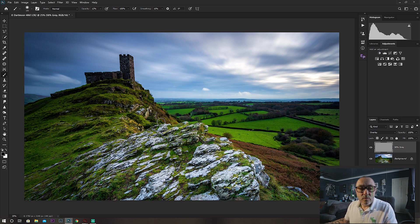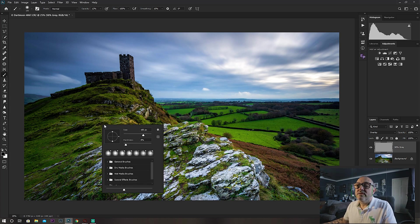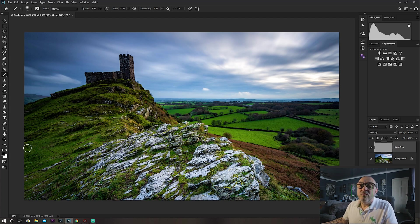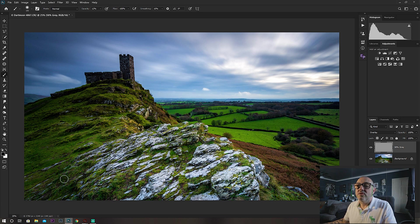Then with the brush tool, with your default black and white selected, obviously black would burn and white would dodge. You would use it in exactly the same way. You would make sure the black foreground for the burn, and you would burn in these areas with the black tool.